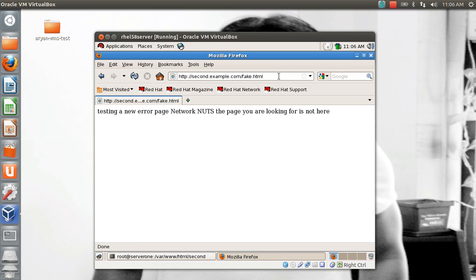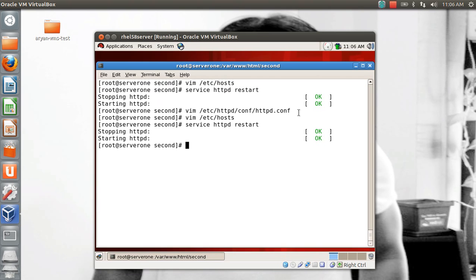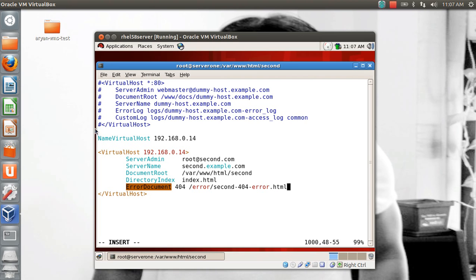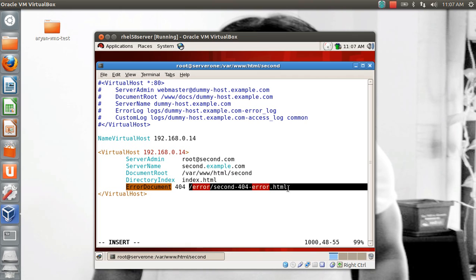For a particular error code 404, if you want second.example.com to have a different error page, you can do that. Open the conf file again, and inside the VirtualHost block for second.example.com, add: ErrorDocument 404 /error/second_404_error.html. This means if a wrong URL is hit on second.example.com, this specific page will be shown instead of the global one.